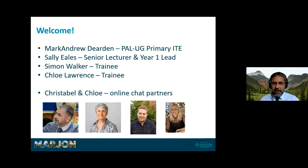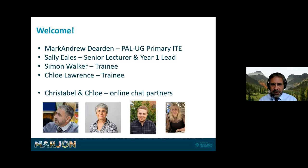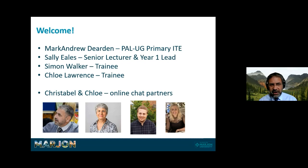My name is Mark Andrew. I'm the programme area lead for undergraduate primary initial teacher education. Sally is a senior lecturer and year one lead who deals with all the applications, interviews and processes. We also have Simon and Chloe, both trainees in year one. I'd also like to introduce Christabel and Chloe, our online chat partners — you can find them on the web page and send them questions as well.